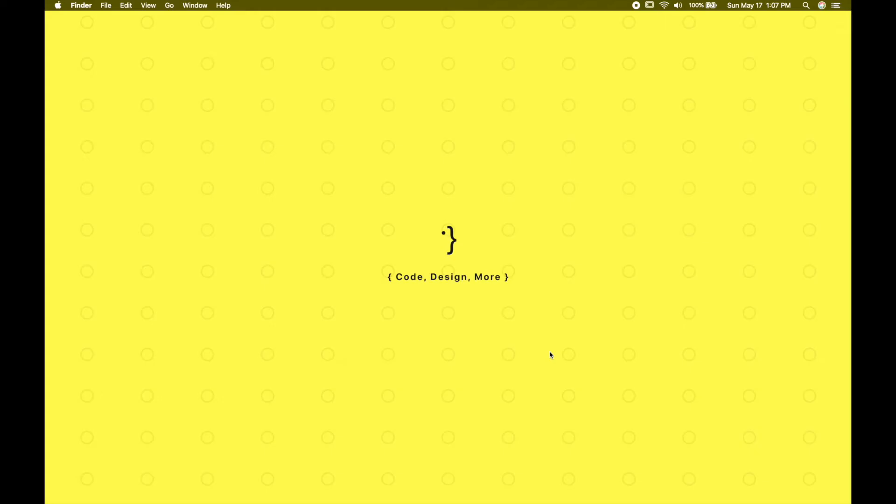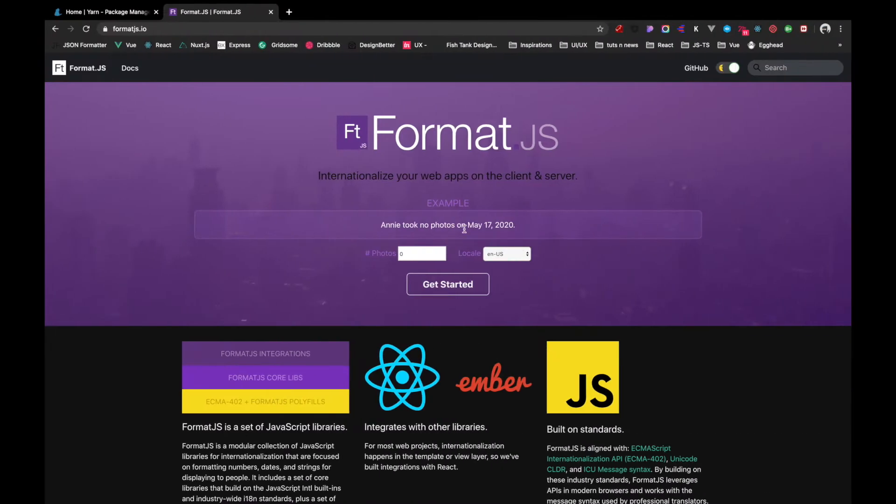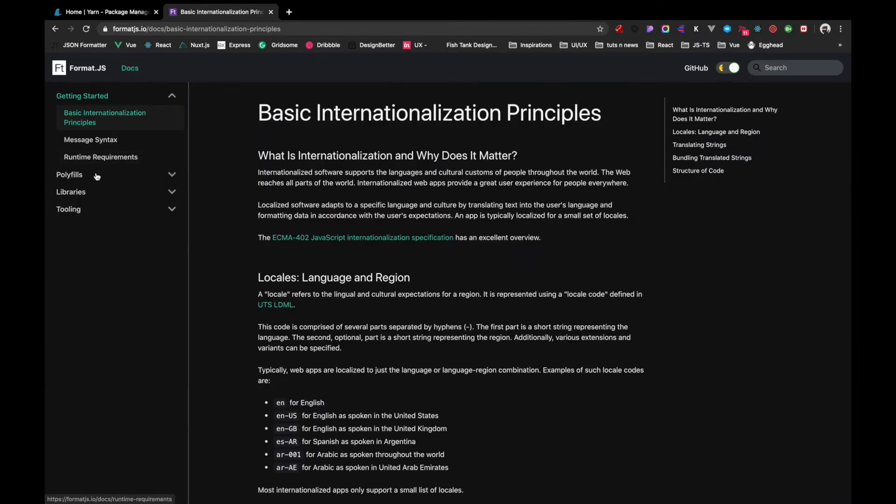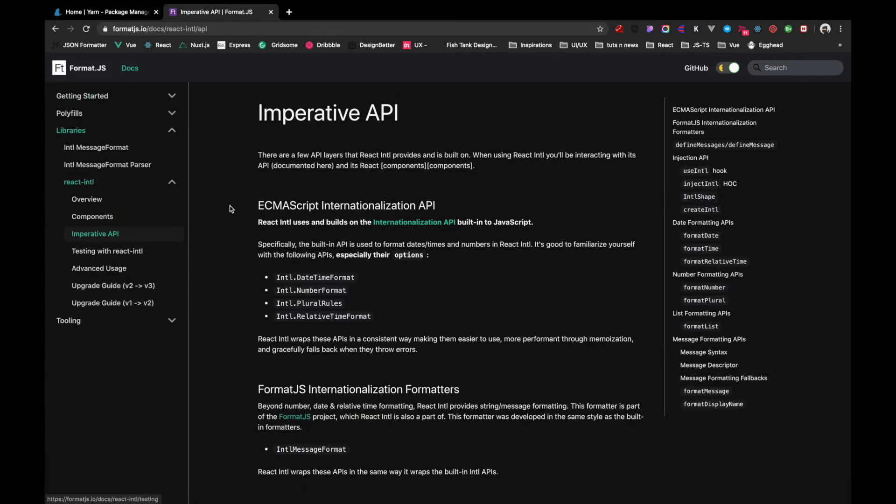Hi guys, welcome to Froze of Code. In this video we'll be learning about implementing internationalization which supports multiple languages inside our React application. In this application we'll be using format.js. So I'm in the official website of format.js. Inside here we can go to docs and libraries, react-intl and the imperative API.